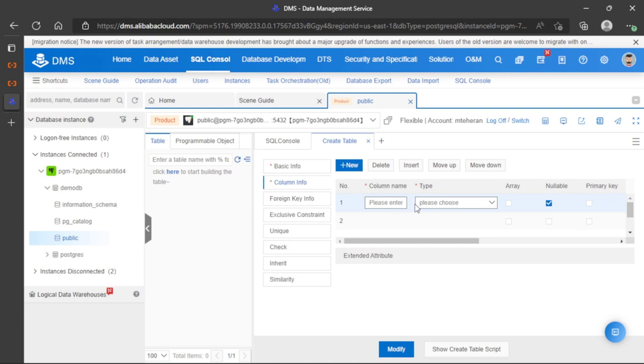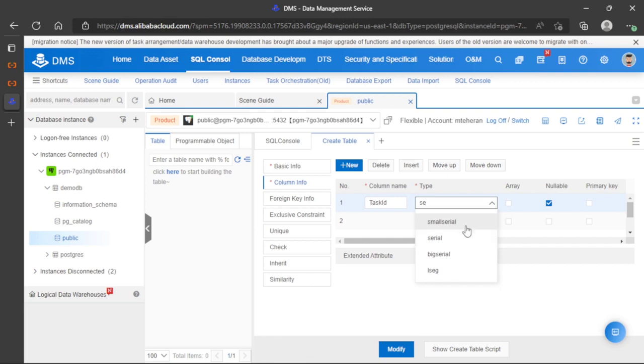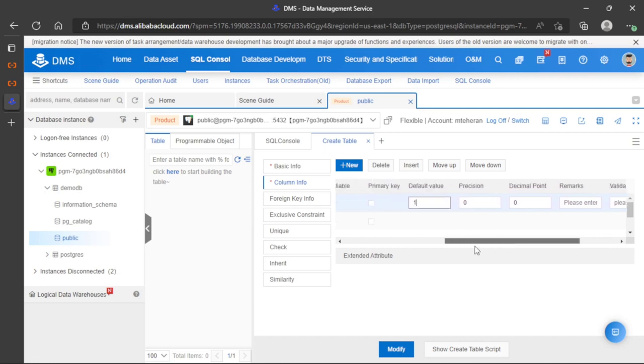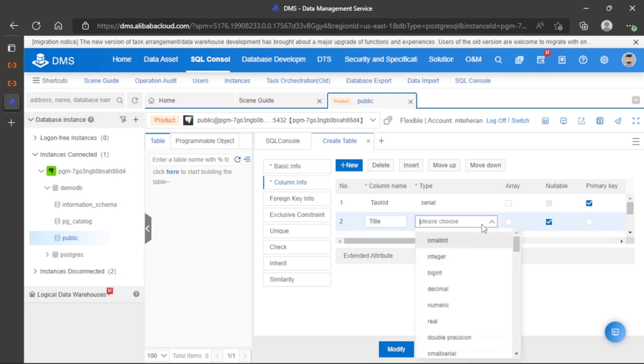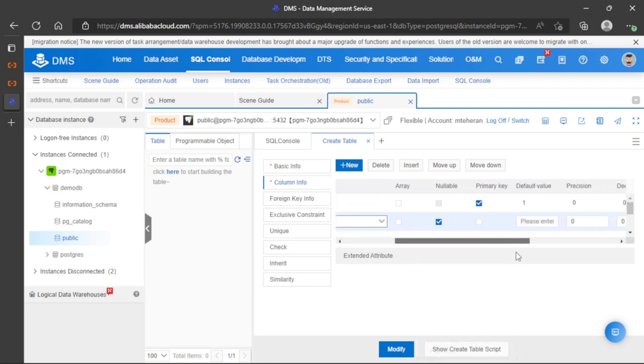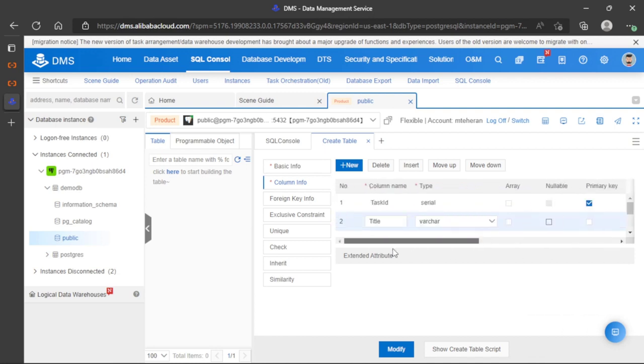Let's start with task ID. For data type, let's choose serial with a default value of 1. Let's set this as the primary key. Now let's add title as varchar. This will be not null.